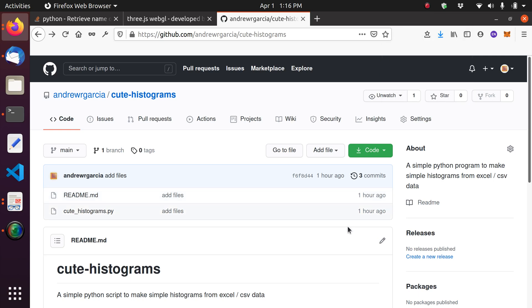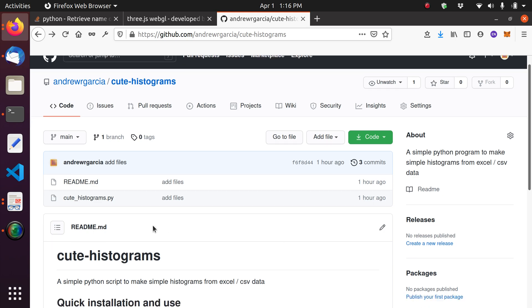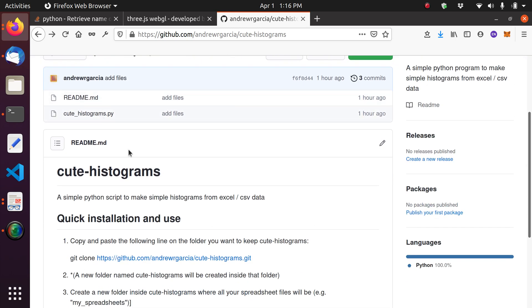I wanted to show you the simplest way to make histograms, the simplest and fastest way. This method may be even faster than the common methods such as using Excel or Minitab. It's just running one line command and that's it. It is basically run with a Python script. So this is a Python script that I developed.